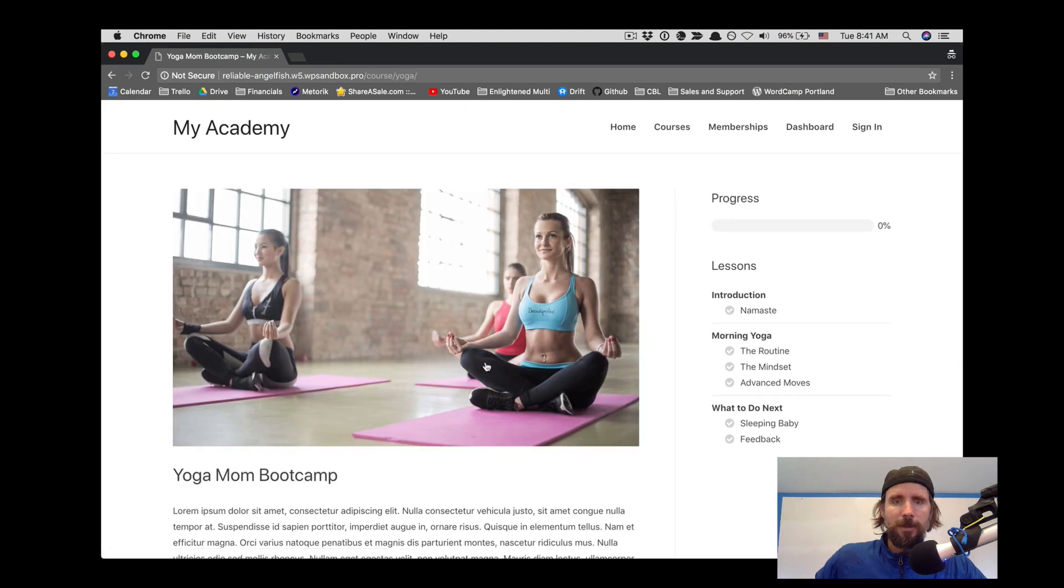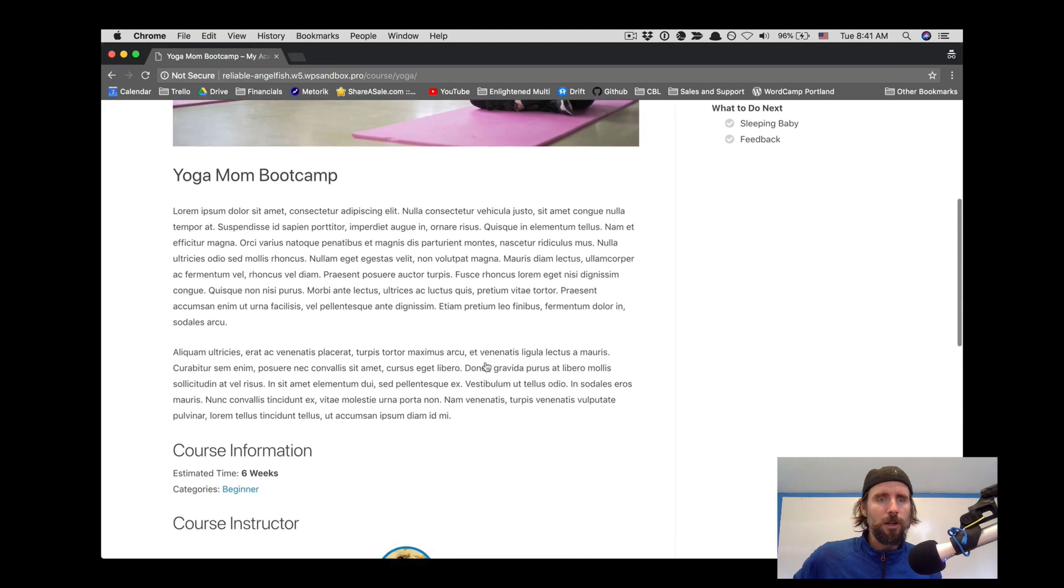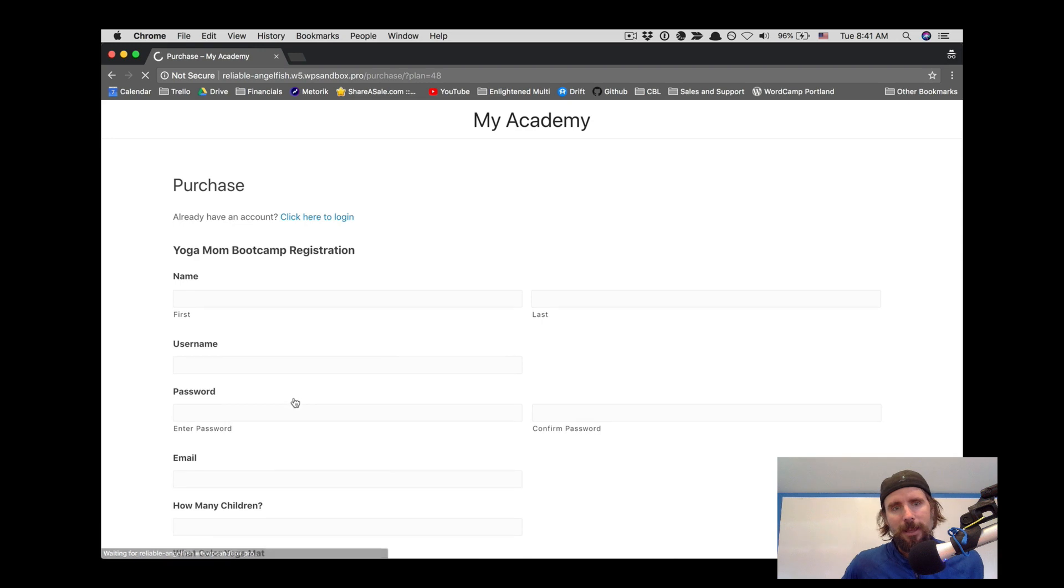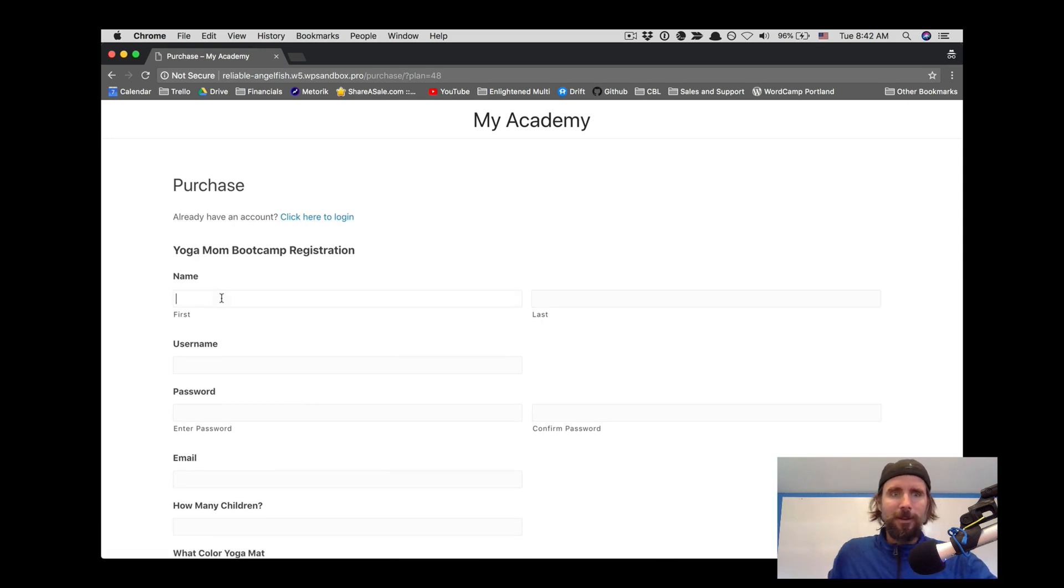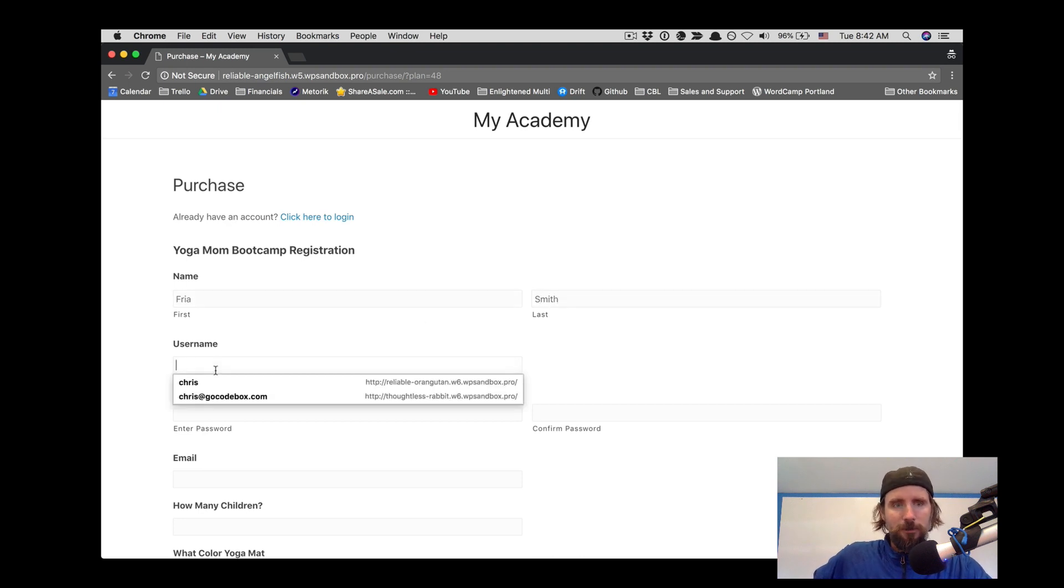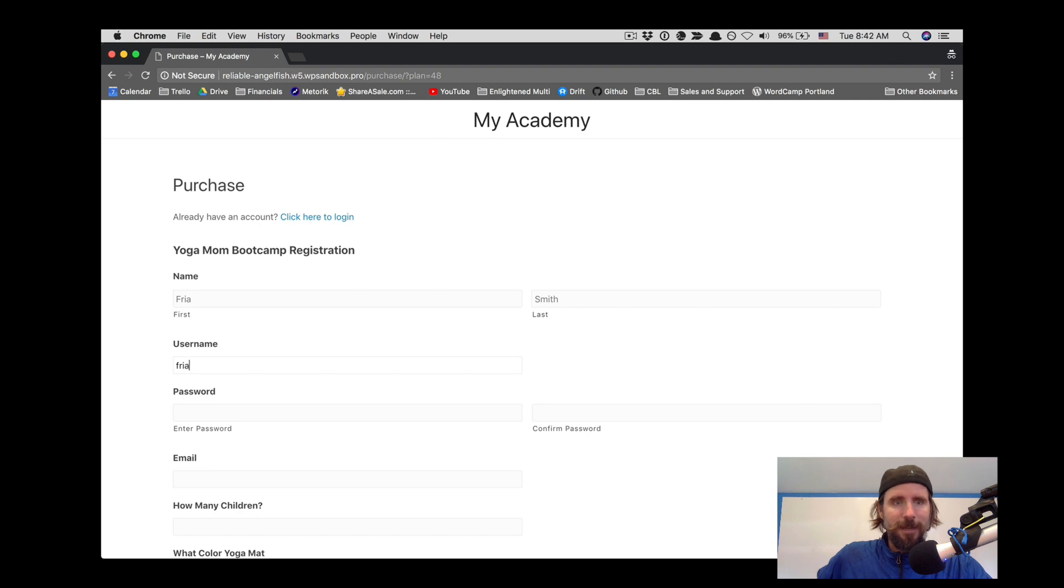In this video we're going to look at using LifterLMS with the Gravity Forms plugin. We've used Gravity Forms here to create a custom registration form for the site.